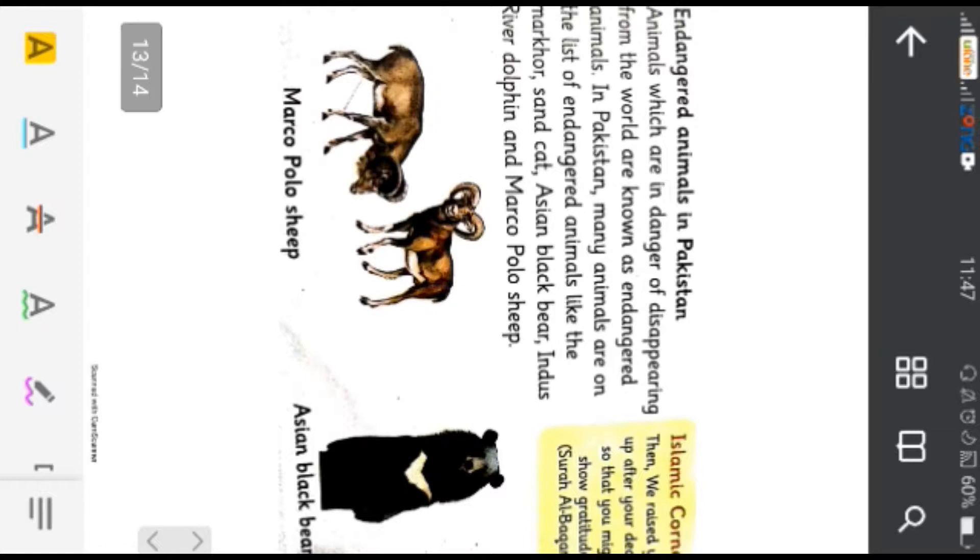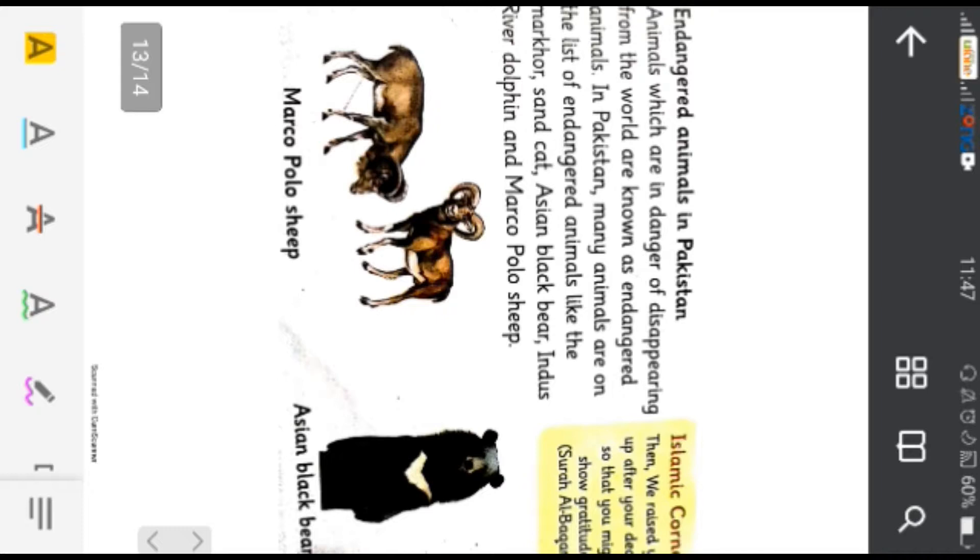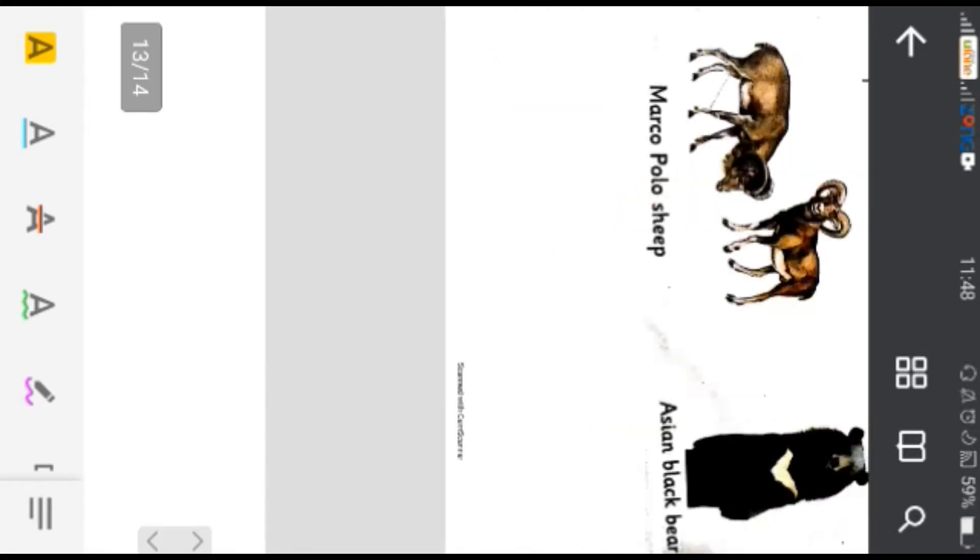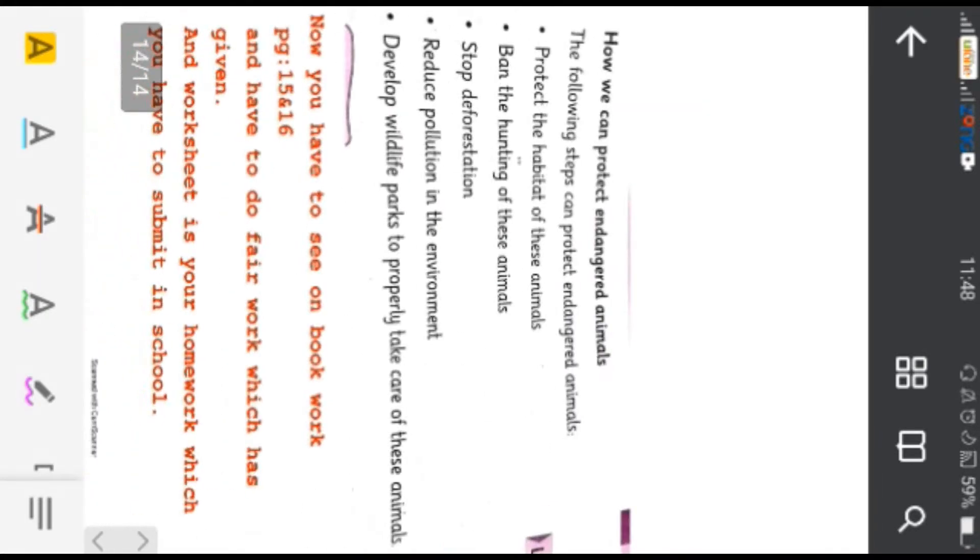Like the markhor or sand cat, Asian black bear, Indus river dolphin, and marco polo sheep. Yaani Pakistan mein bohot se aisi janwar hain jo ke endangered animal ki list mein aa chuke hain jaisa ke markhor ho gaya, sand cat, Asian black bear jo ke aapko picture mein bhi dikhai de raha hai, and marco polo sheep, river dolphin, Indus river dolphin. Yaani darya se jo dolphin. Janvaro ki naslhe khatam hone ka andesha hai. Now how can we protect endangered animals.